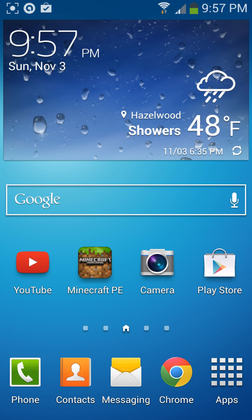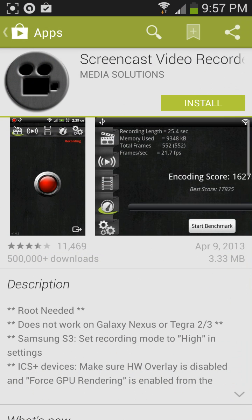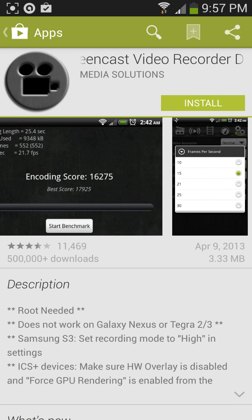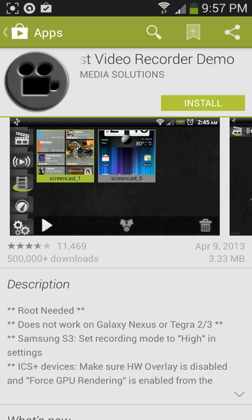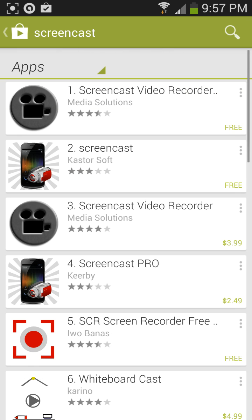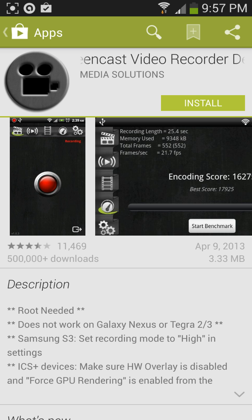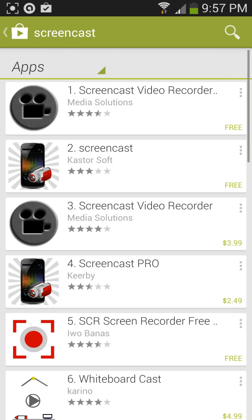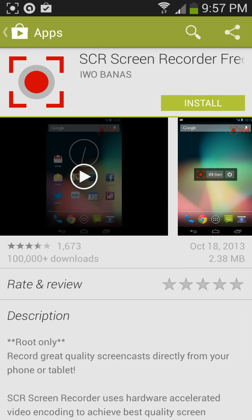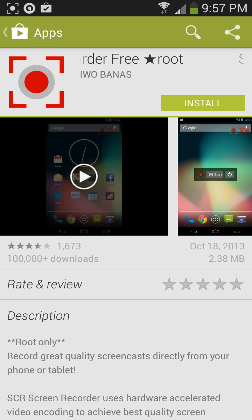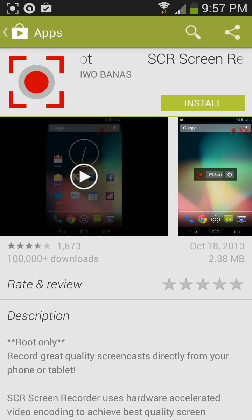The first thing I'm going to show you is how to record your Samsung phone. If you're not a Samsung Galaxy S3 or S4 user, I recommend Screencast Video Recorder. I always try the free one before buying the paid one. As you can see, I have a Galaxy S4, and I tried Screencast on it.